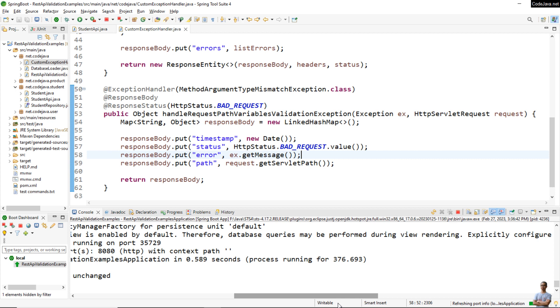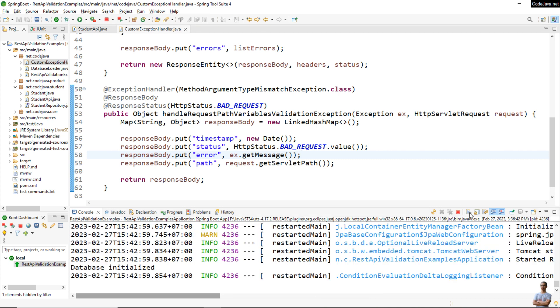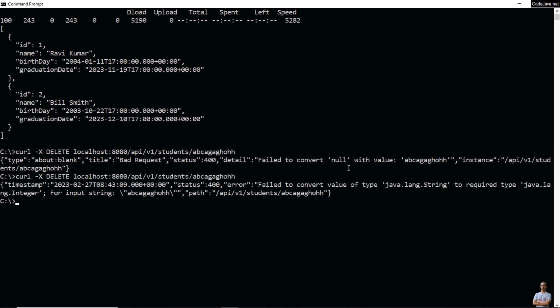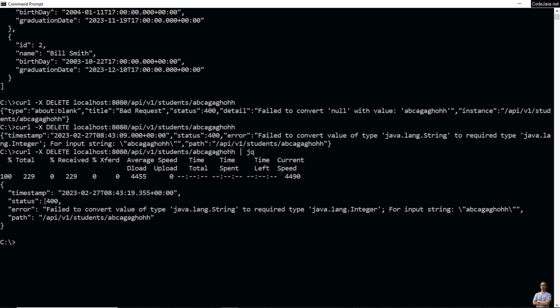I test again with the same invalid URI, and now we get our customized error response. You can see the error details include the fields: timestamp, status, error message — 'Failed to convert value of type java.lang.String to java.lang.Integer' — and the path of the request. This is the first case: validating the type of the path variable value.